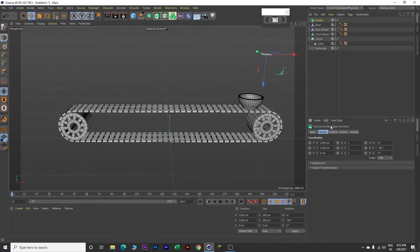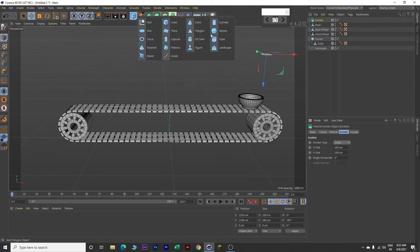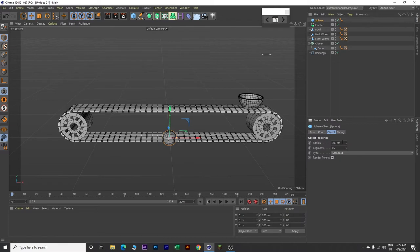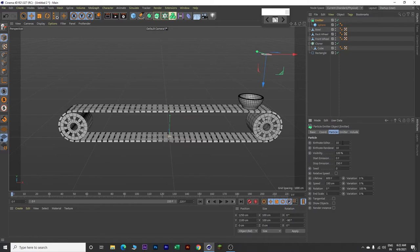This is our emitter. Go to the emitter and change the emitter type to Cone. Come over here and insert a sphere. Change the radius value to 30. Drag this sphere and make it a child of the emitter. Now click on the emitter, go to Particles, and change birth rate to 5. Set stop emission to 170, seed value to 1, and speed to 1000.